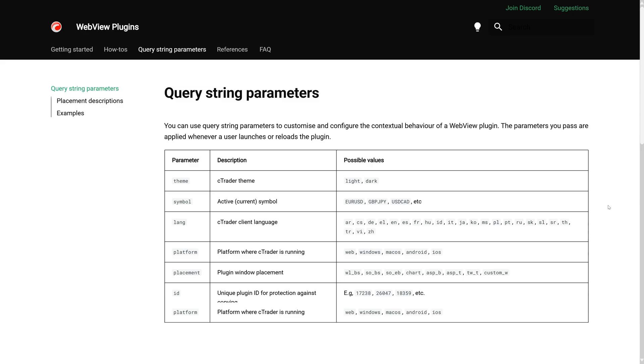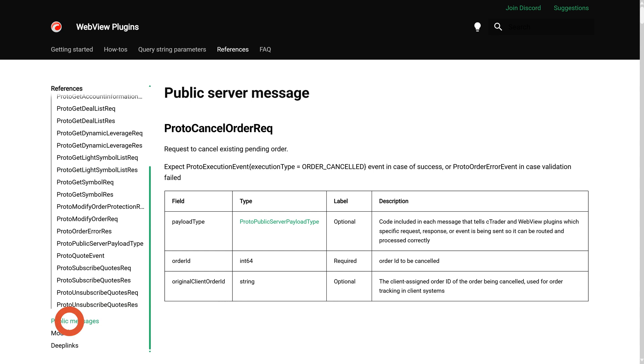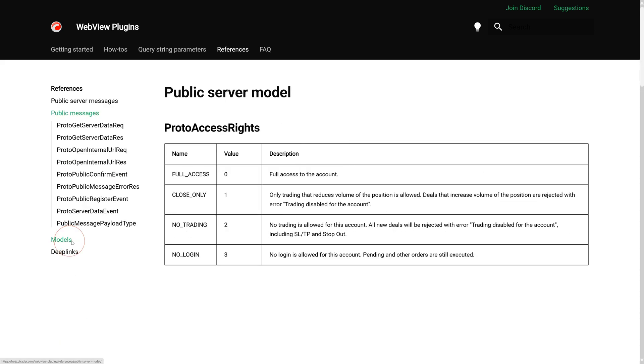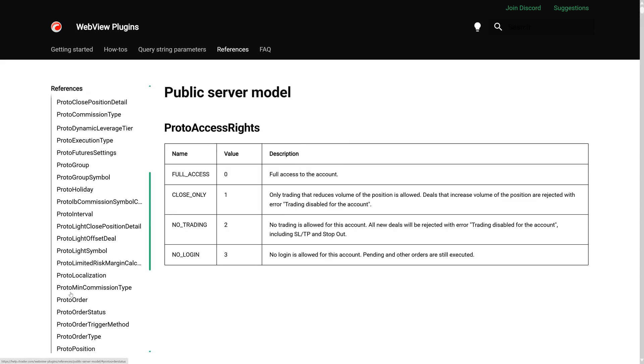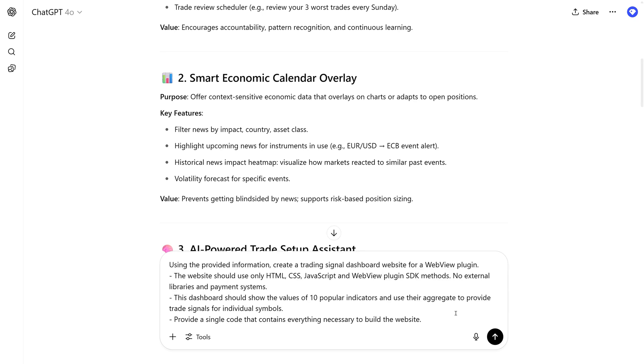SDK methods let WebView plugins communicate with Ctrader. Access market data, execute trades, modify orders, and more. Refer the AI to our WebView plugins documentation on the Help Center or attach it as files to your prompt.